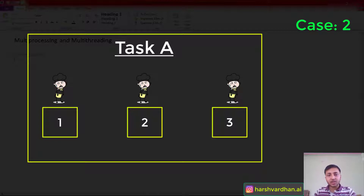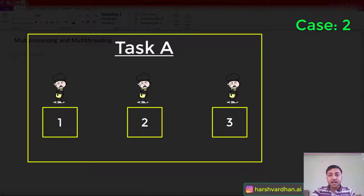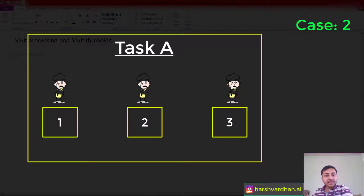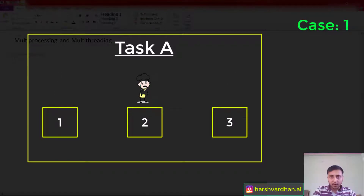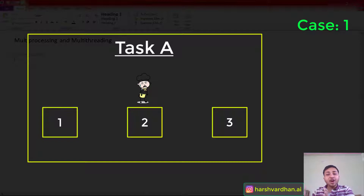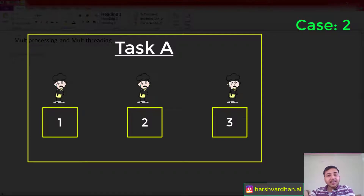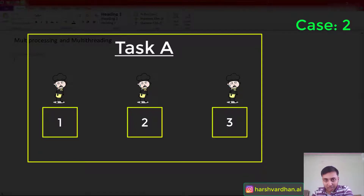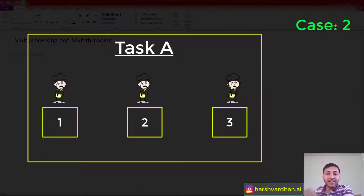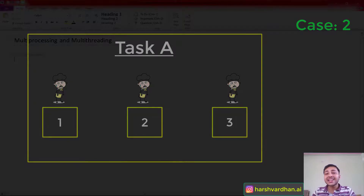Now take another case: this particular chef is now being assisted by some assistants. These assistants will now split the tasks among themselves. If we compare the time to complete task A, it will be longer in case one where the chef was alone. The efficiency of the chef in case one will also decrease. In the second case, the tasks are split among the assistants, so the time to complete task A will reduce and the efficiency will increase — because now the chef has to focus on only one task. That's why multitasking is very important.